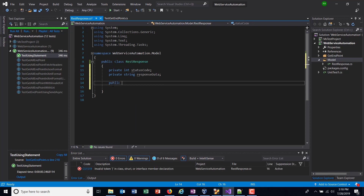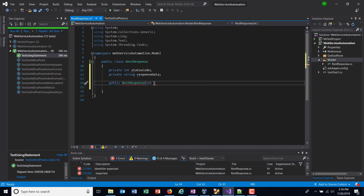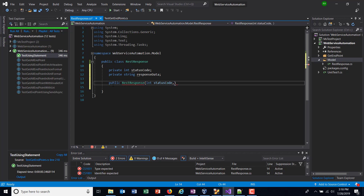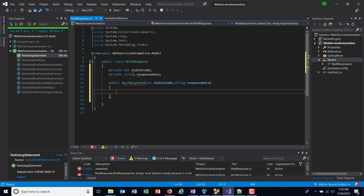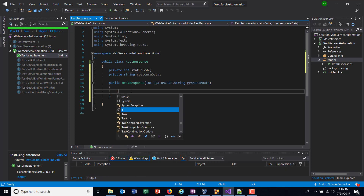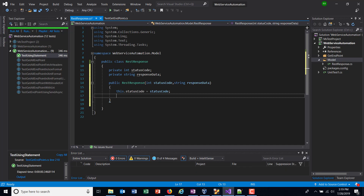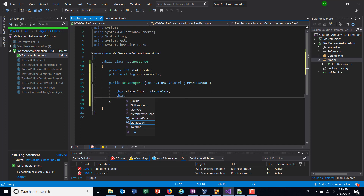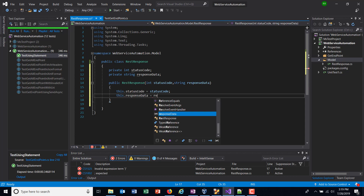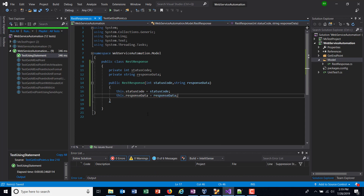So 'public RestResponse' — the arguments to this constructor will be statusCode and responseData. I will initialize my private variables inside this constructor: 'this.statusCode = statusCode', where statusCode is getting passed as an argument to this constructor, and 'this.responseData = responseData'. Along with this I'm going to create two getter properties which will return the values.